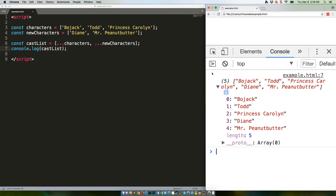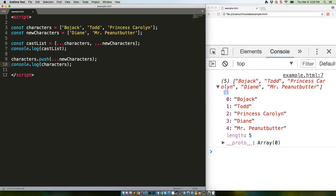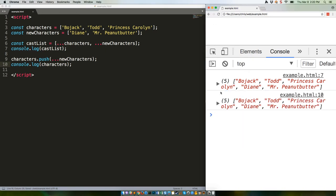You can also use this with array methods like push, so we could just add the new characters in with the existing ones, like this. This should give us identical output to the code above it. Yep.